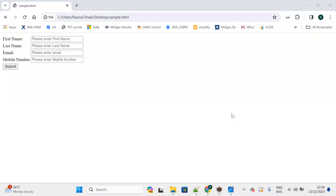Hello everyone, welcome back. In the previous lecture we created a simple HTML page. We are going to create web application development using the Spring Boot framework, and creating a web application is not that easy.